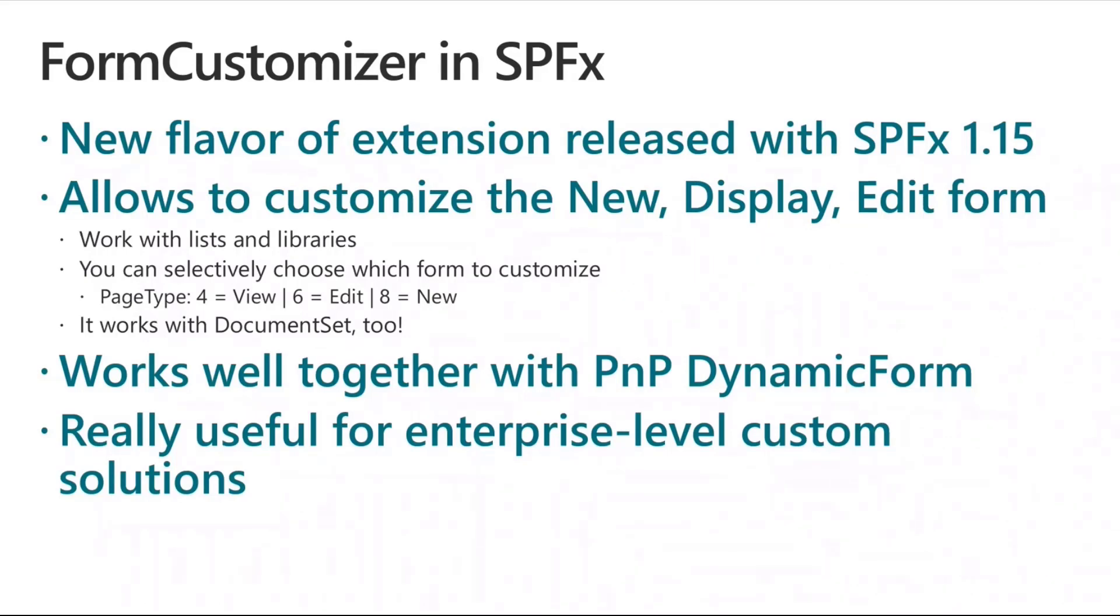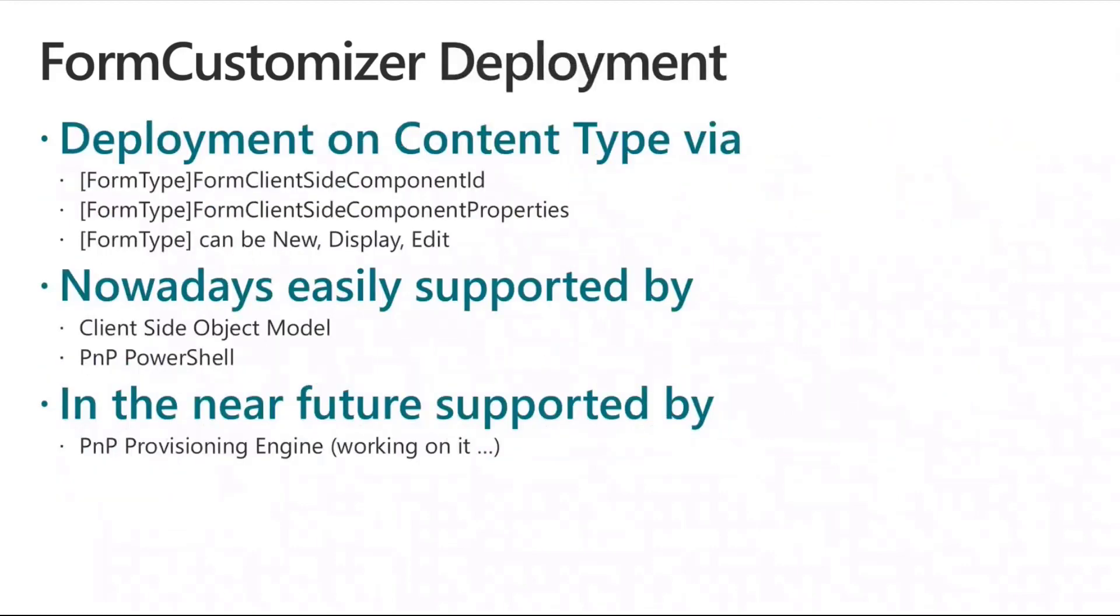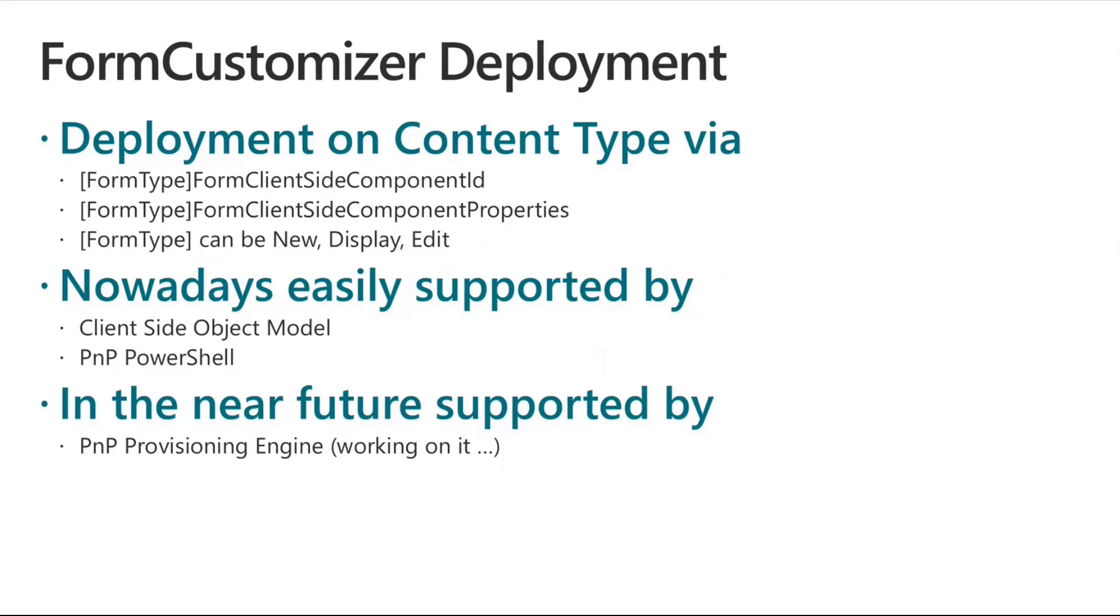Whenever you create such form customizers, you have then to deploy them. In the deployment process, you can choose where you want to apply those custom forms. You can use the form client-side component ID for the content type, and you can target the new, the display, and the edit form, and you can configure for example the display form client-side component ID property of a content type, or you can configure display form client-side component properties property of a content type to configure some custom settings for that custom form. You can do that for the new display and edit form independently, and you can then save the settings of the content type, and make it happen for real.